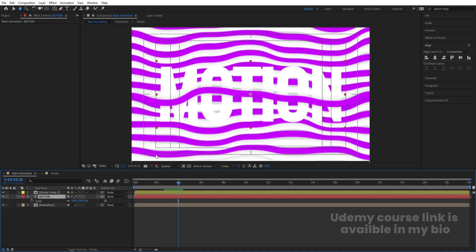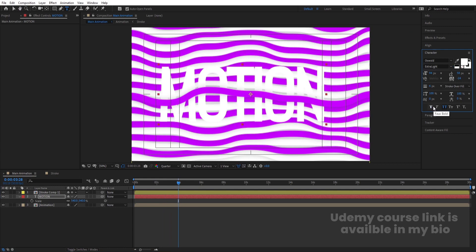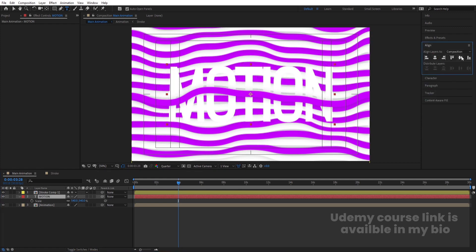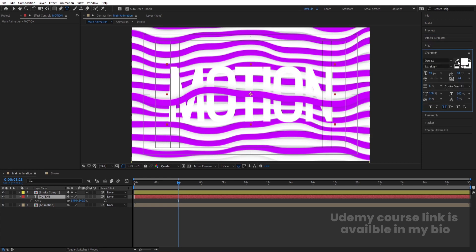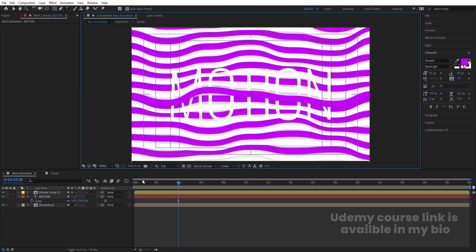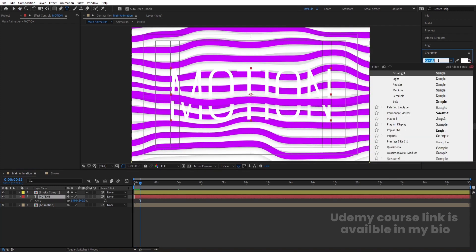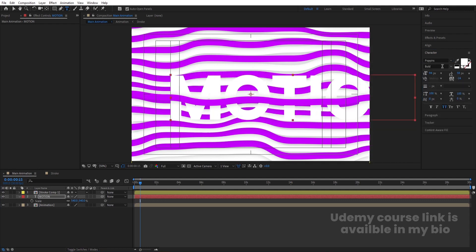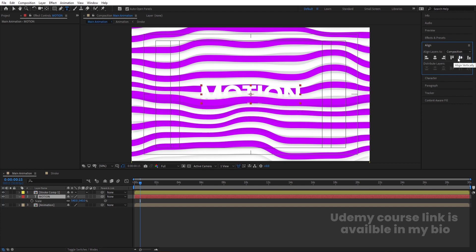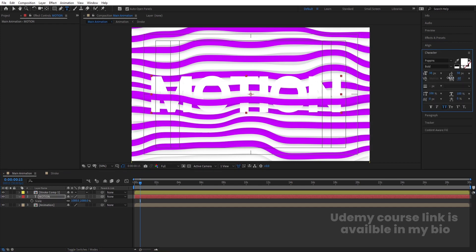Move the text layer into position. Try a lighter font weight like Extra Light or adjust the bold version. In the Character menu, remove the stroke and choose a different color if you want. Set it to full resolution. The font looks a bit off, so let's switch to Poppins. Align it horizontally and vertically, press S to increase the size, and in the Character menu decrease the letter spacing.